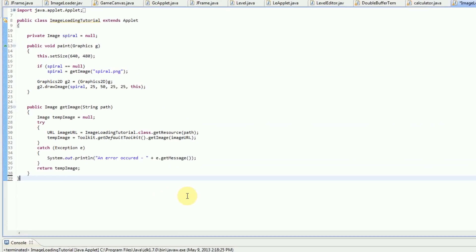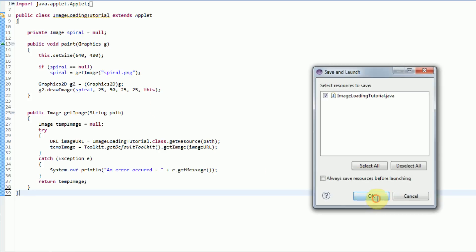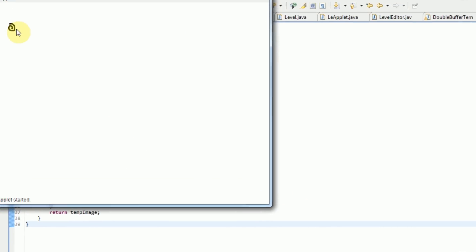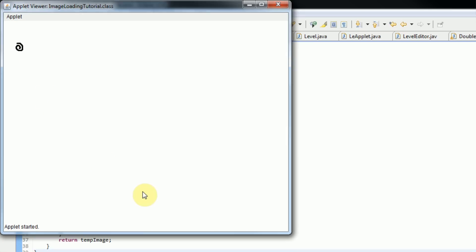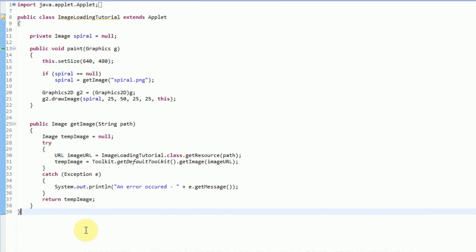Hey guys, Brendan New Productions here, and welcome to my 26th Java tutorial. In the last tutorial, I discussed how to actually draw an image to the screen, and we made an application that draws a small 25x25 image of a spiral onto a screen. In that tutorial, I promised that my next tutorial would be about moving images, the tutorial after that about rotating images, and then there'd be some collisions. Essentially we're setting ourselves up to create our own little game.